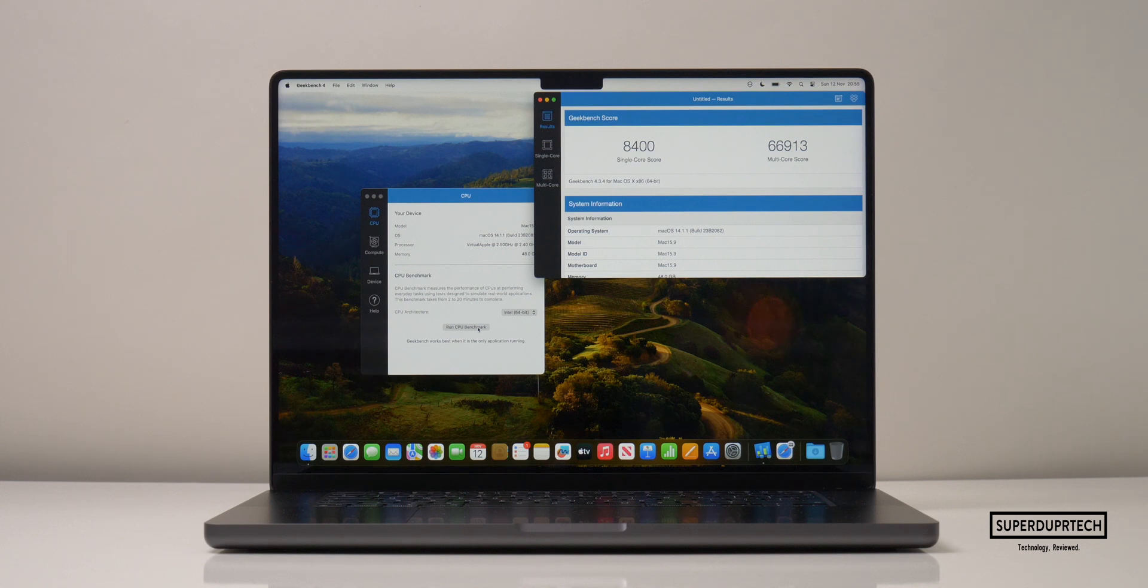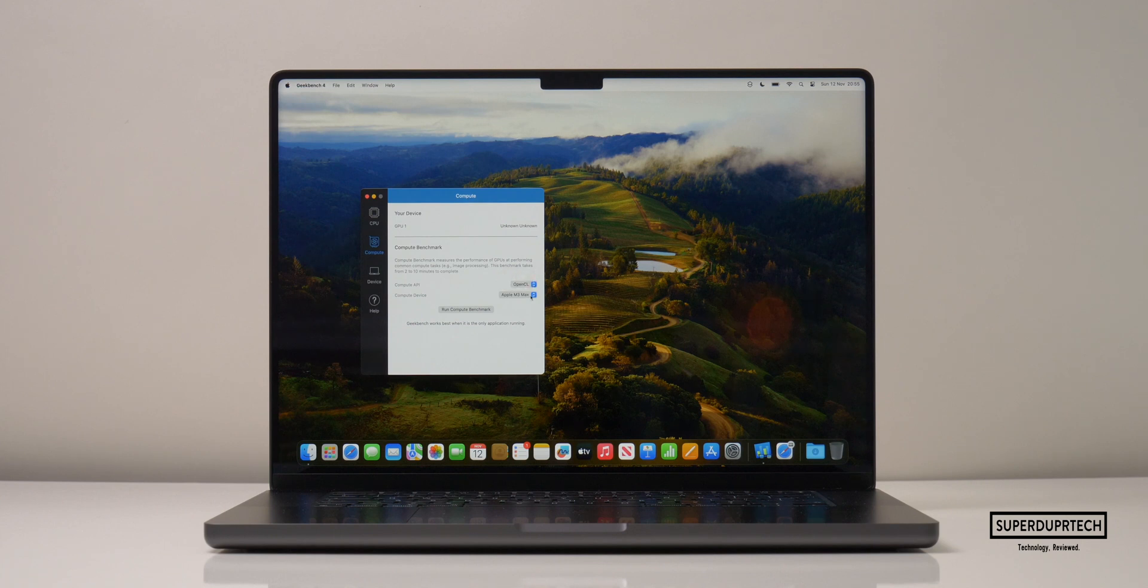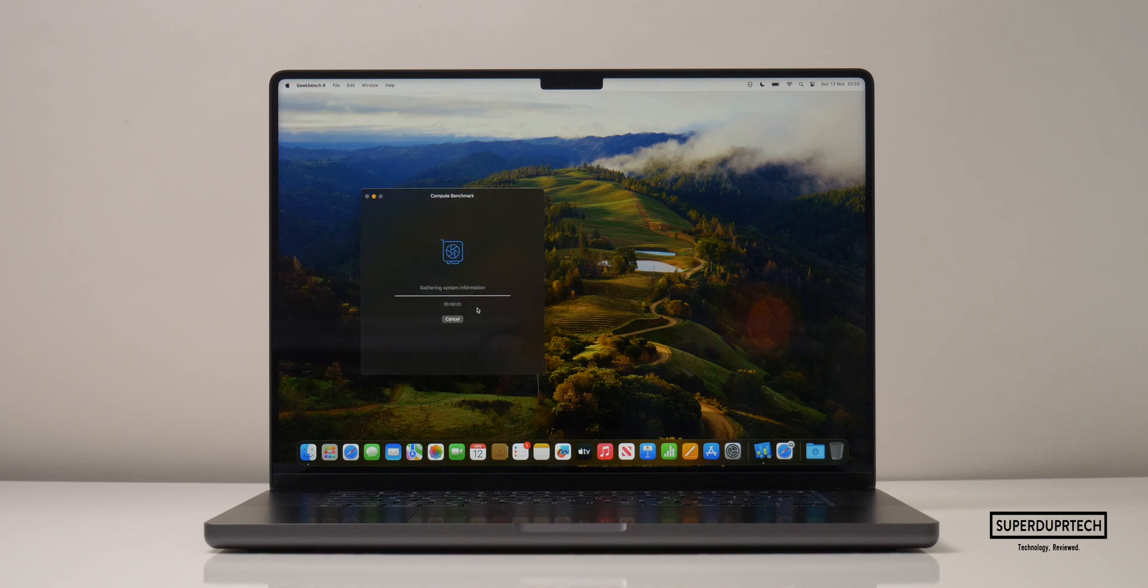For the CPU test, I got a single-core score of 8,400 and a multi-core score of 66,913.